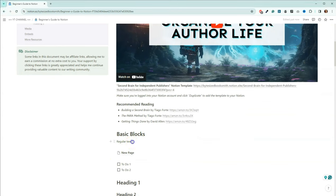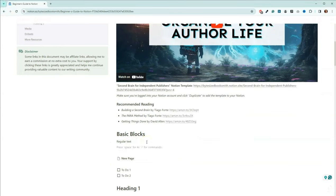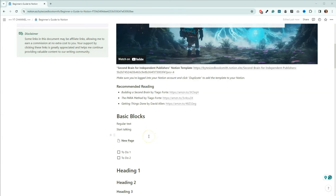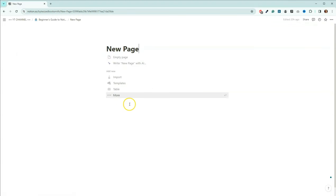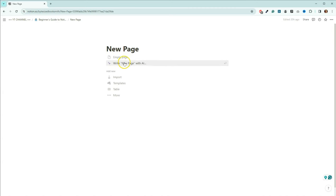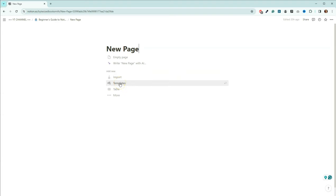So you have just regular text — hit enter to go to the next line and start typing. You can also add a new page. If you click on the link, it'll take you to a new page where you have the ability to start with a blank page, start with AI, import information like a CSV or document, use templates — there are tons built into Notion as well as available from Etsy or searching online — and you can also do a table.